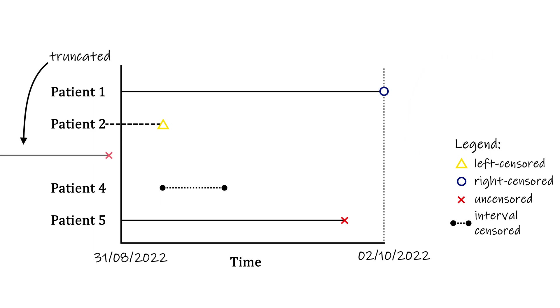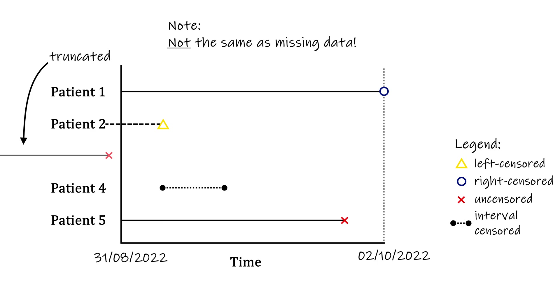The most common of all these phenomena are right censoring and left truncation. Note that neither censoring nor truncation are the same as missing data. In the case of censoring, we have some lower or upper bound for the value it should have been. In the case of truncation, it isn't possible to have truncated observations in the dataset at all.